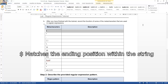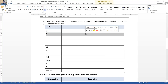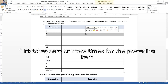Matches the ending position within the string. Coincide con la posición final dentro de la cadena. Matches zero or more times for the preceding item. Coincide con cero o más veces para el elemento anterior.